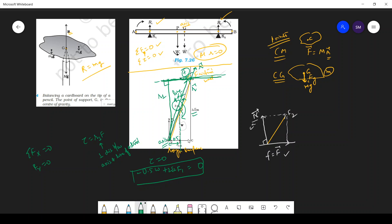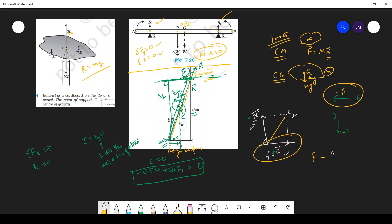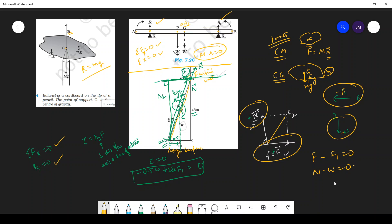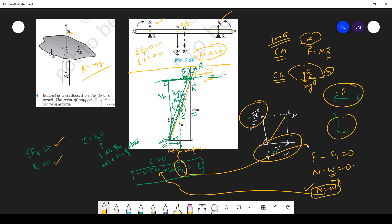From translational equilibrium, sum of Fx equals zero and sum of Fy equals zero. Along x: F minus F1 equals zero. Along y: N minus W equals zero. Since W equals mg and you know the ladder mass, you can find W, then N, then F1, and finally F. So you have a complete solution from these equations.